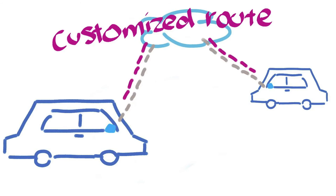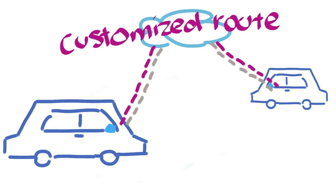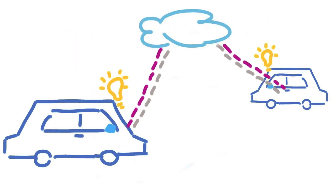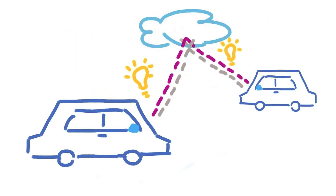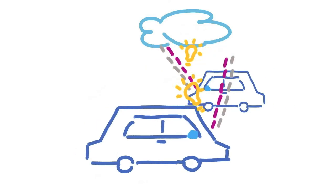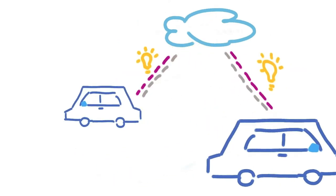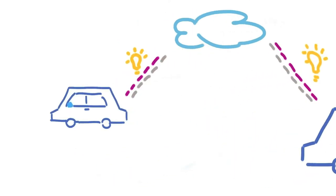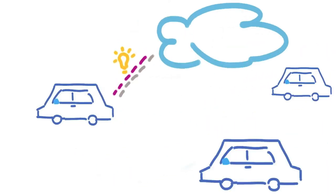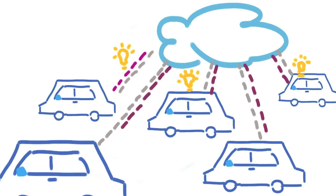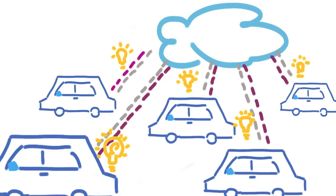In that case, the cloud will analyze all the collected information and provide a customized route for each traffic user. Taking the assigned route will help all traffic users to get to their destinations faster, easier, and safer.